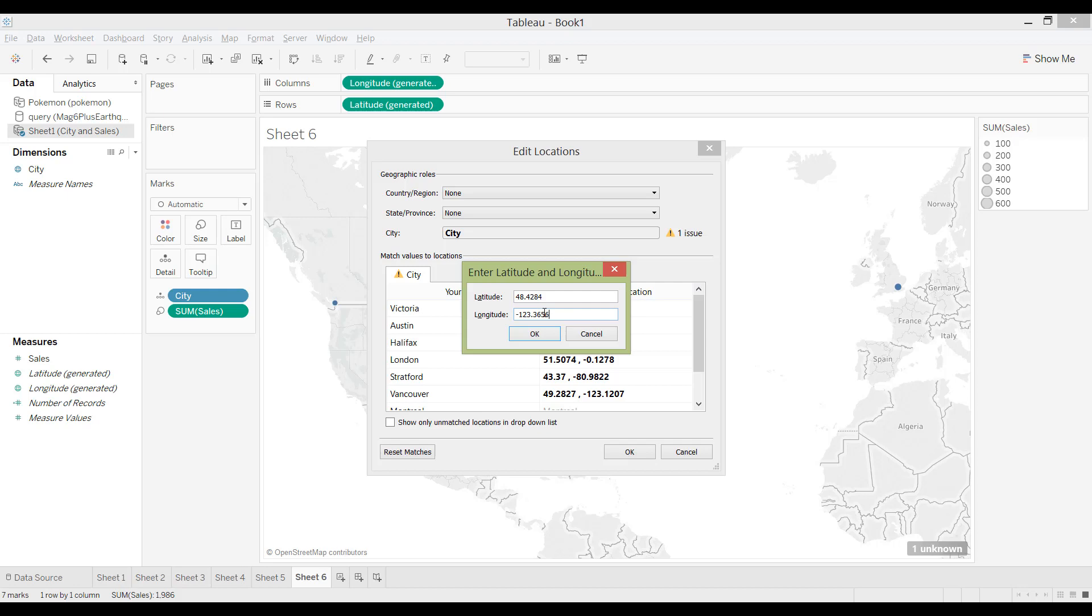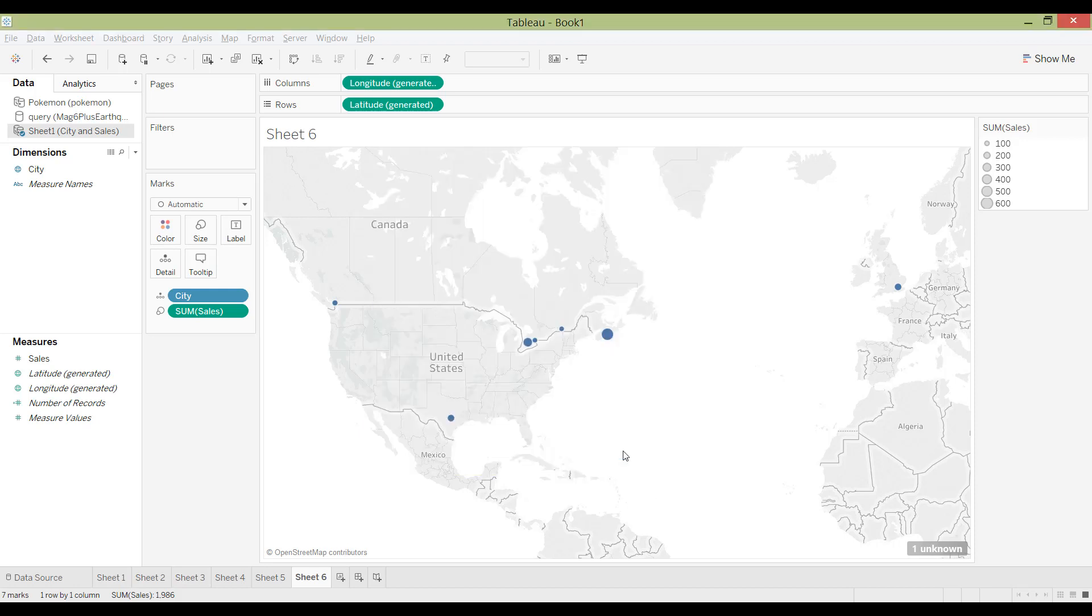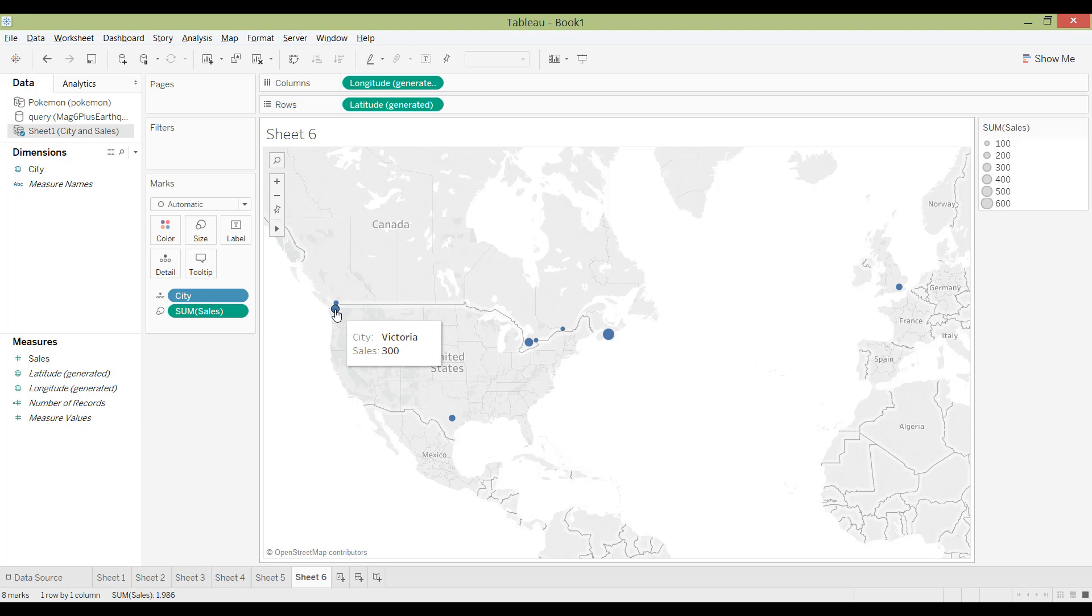And then once you enter your longitude and latitude, then you press OK. And then it should be able to match your location. And then it matches that location, and you press OK. And then it will immediately map your other coordinate here. So Victoria is right there.